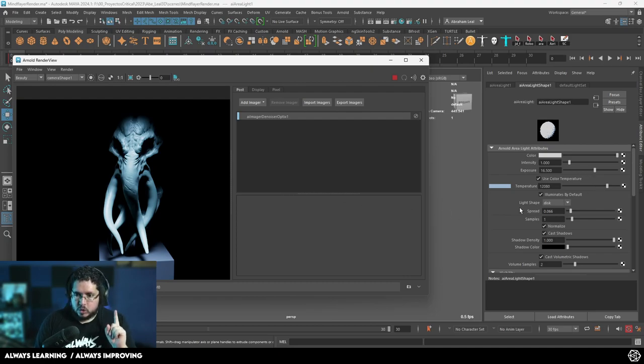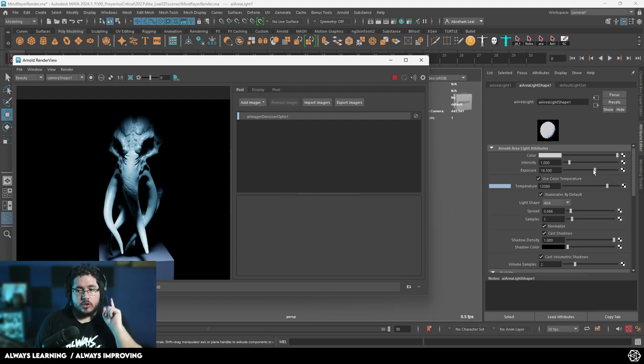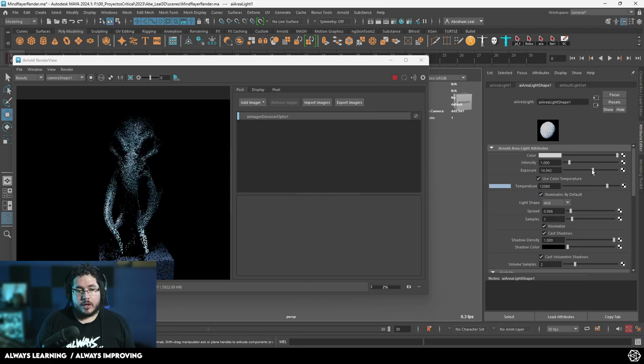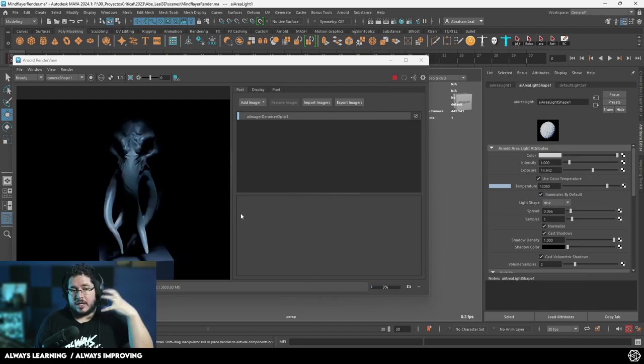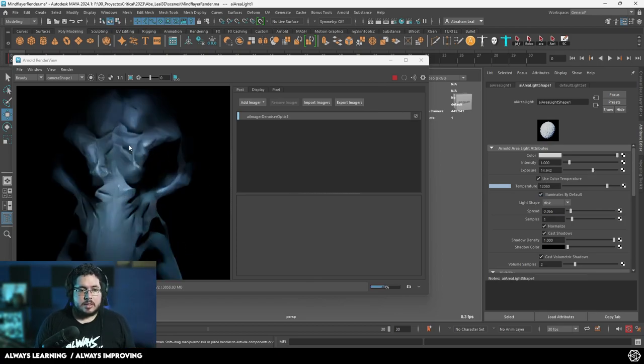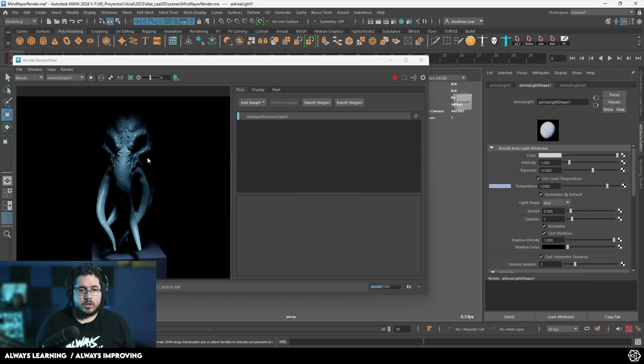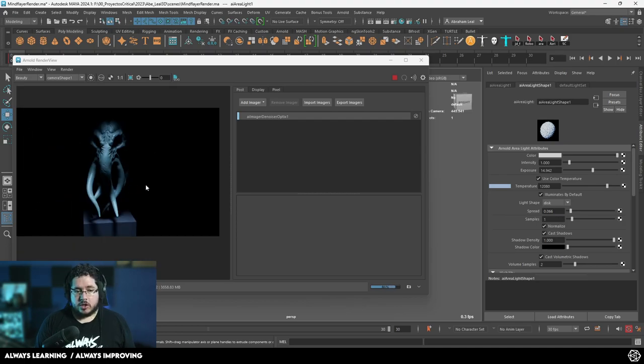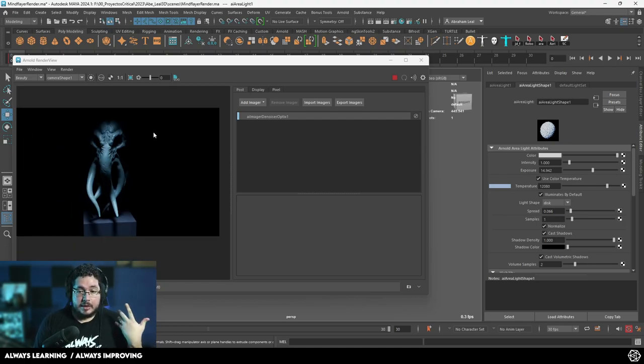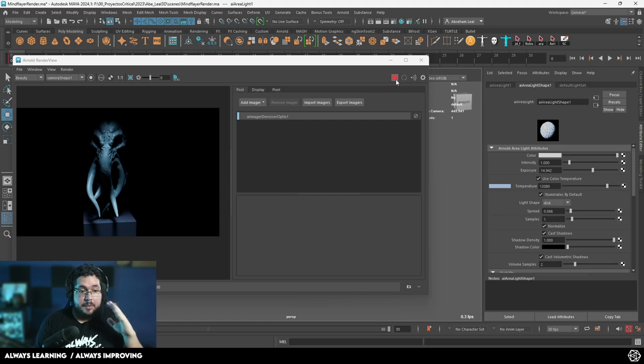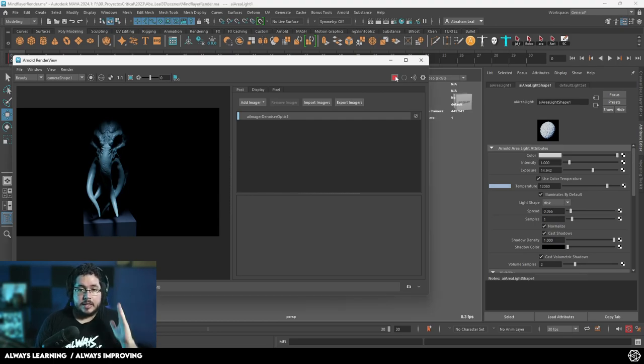The one thing that you need to keep in mind when you're using spread though is that you do need to modify your exposure a little bit because otherwise the light is going to be really strong. So in this case, I'm lowering the exposure to make sure that things are not overblown. And that's pretty much it.